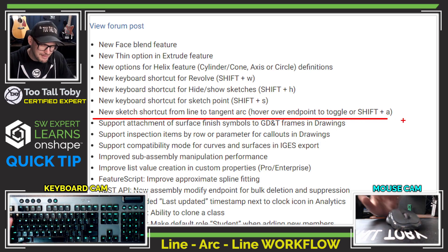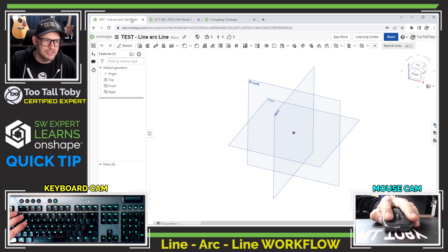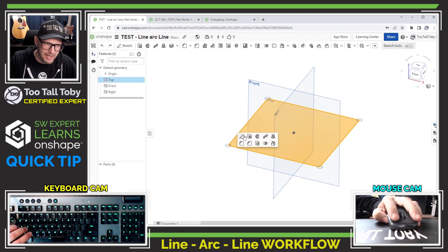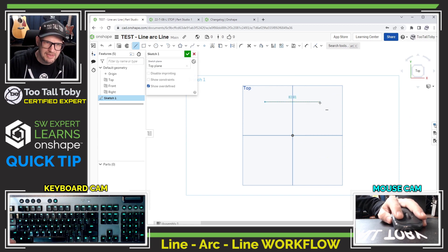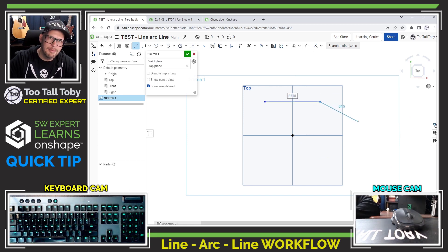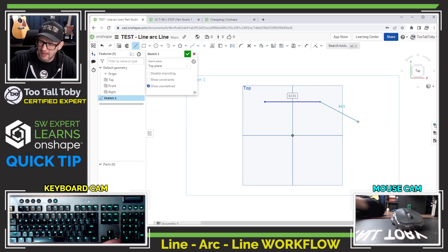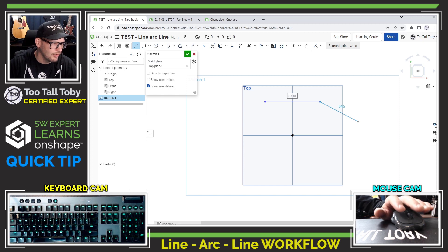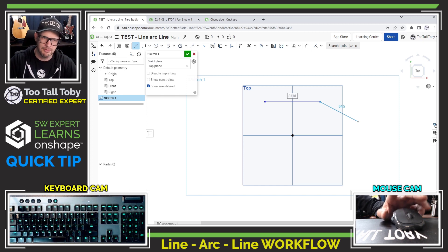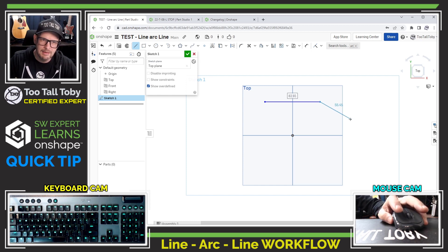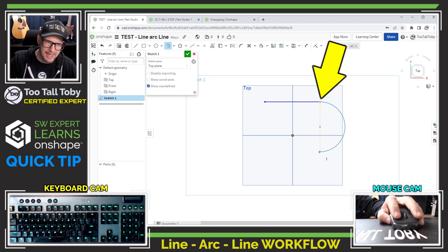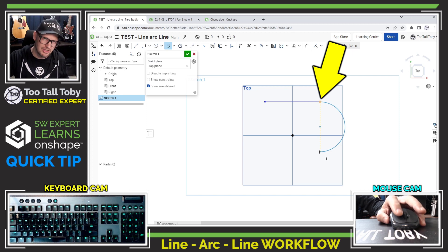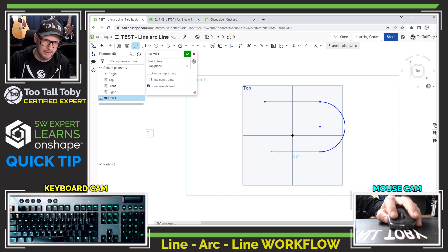What this means is when we're working in Onshape, we can begin a new sketch, begin a line command, sketch that line, and move away from the endpoint of that line. You'll notice I'm not clicking anything — I'm just moving away from the endpoint. Then we take our mouse and move back over that endpoint, and now we can move away and immediately transition into a tangent arc command.